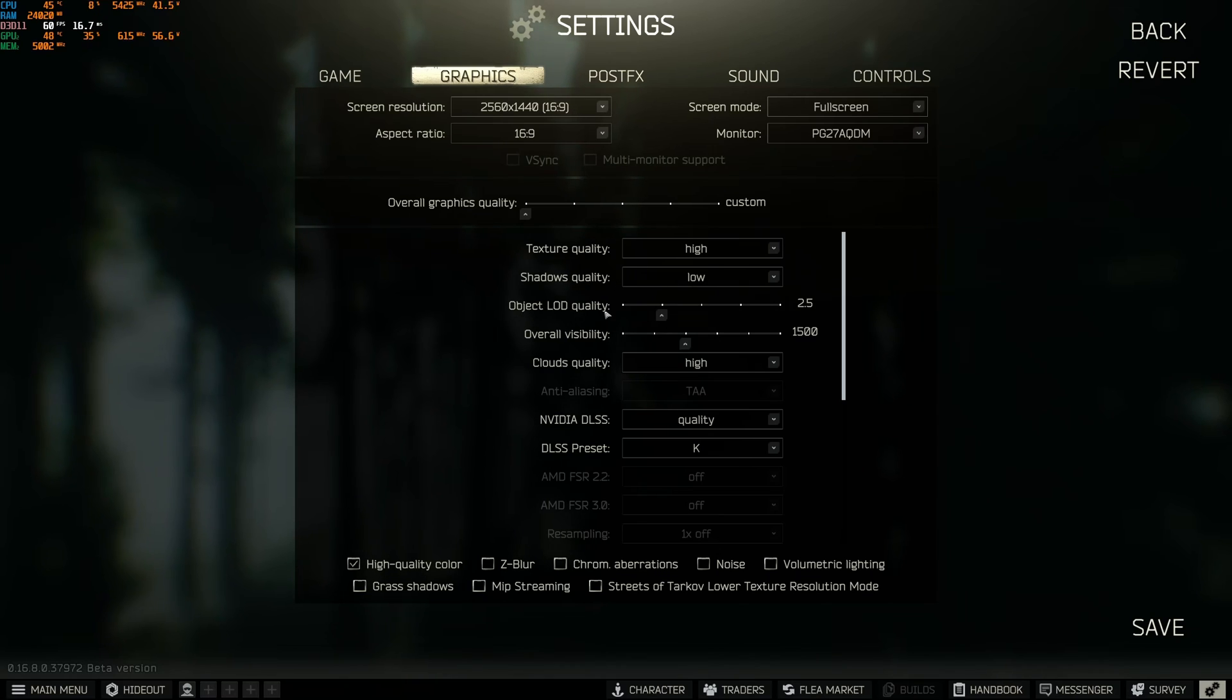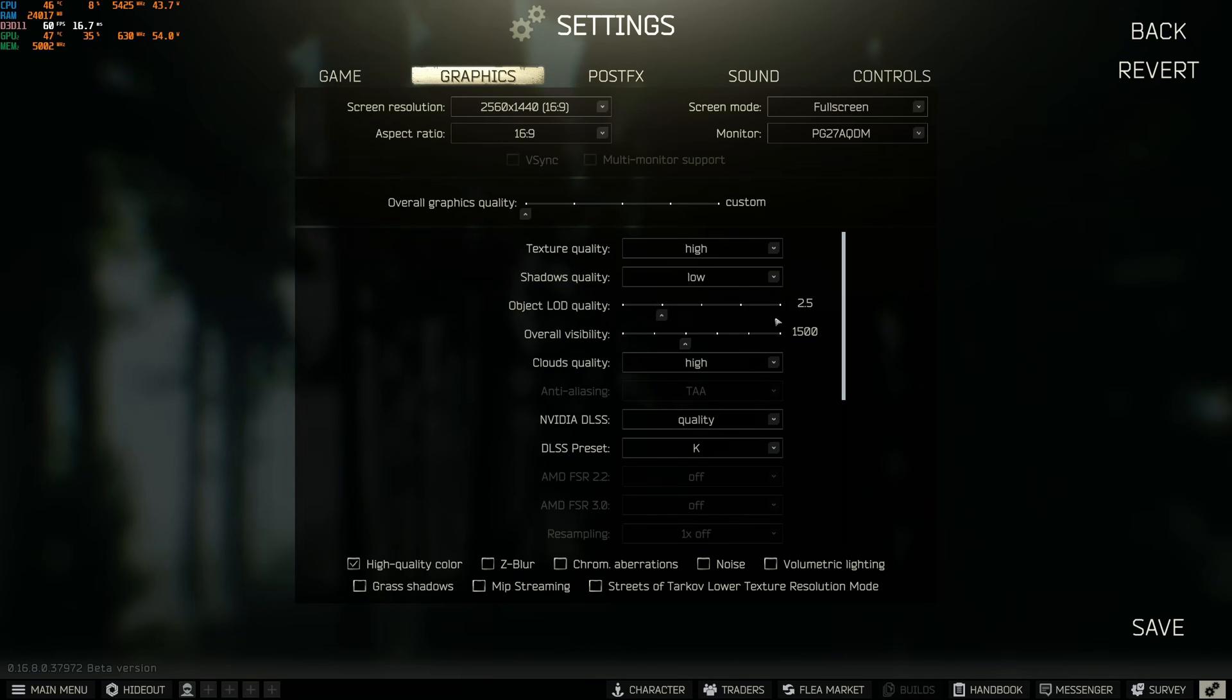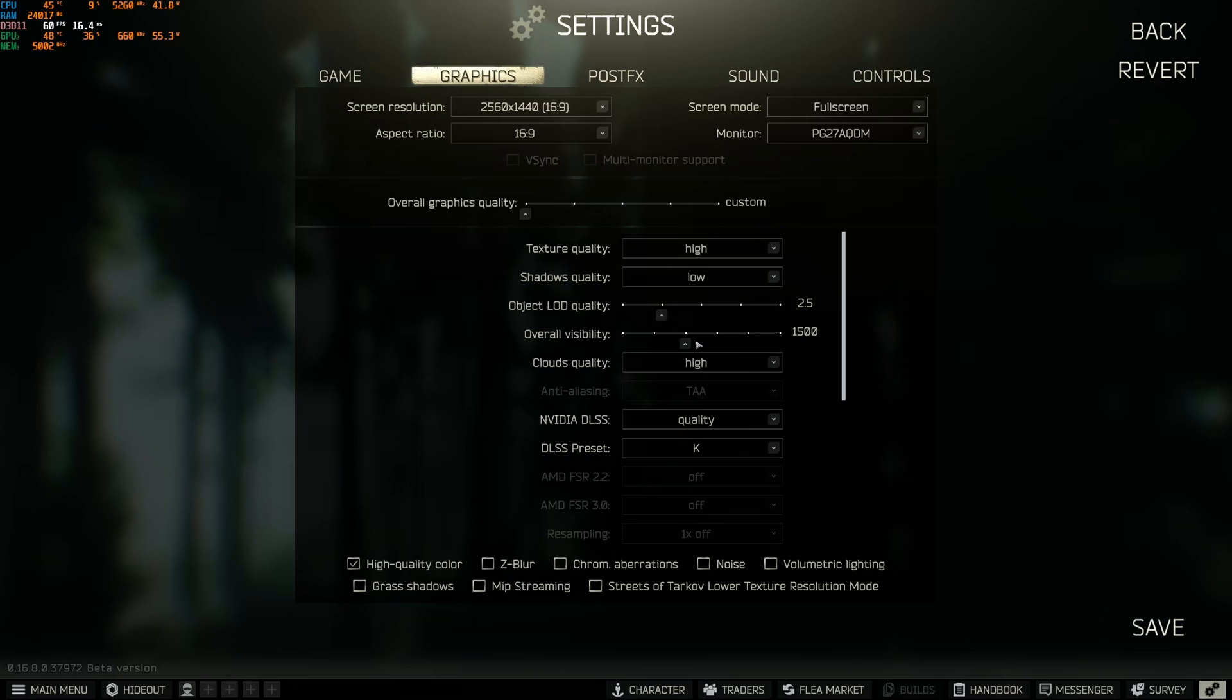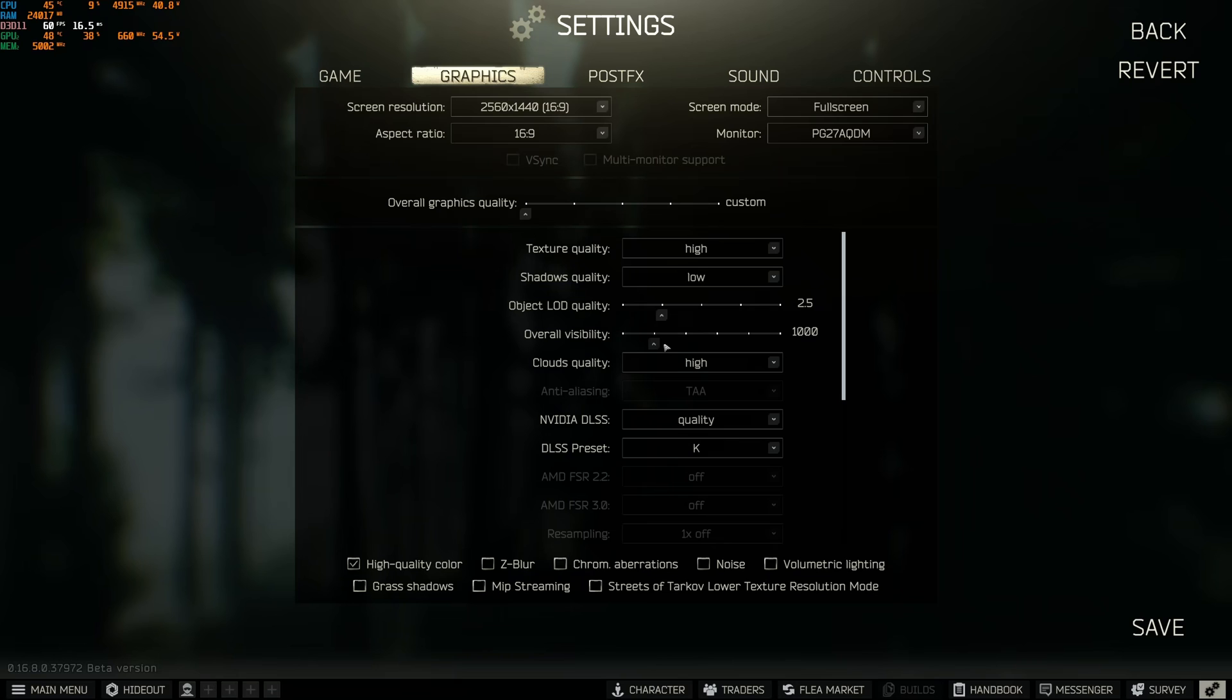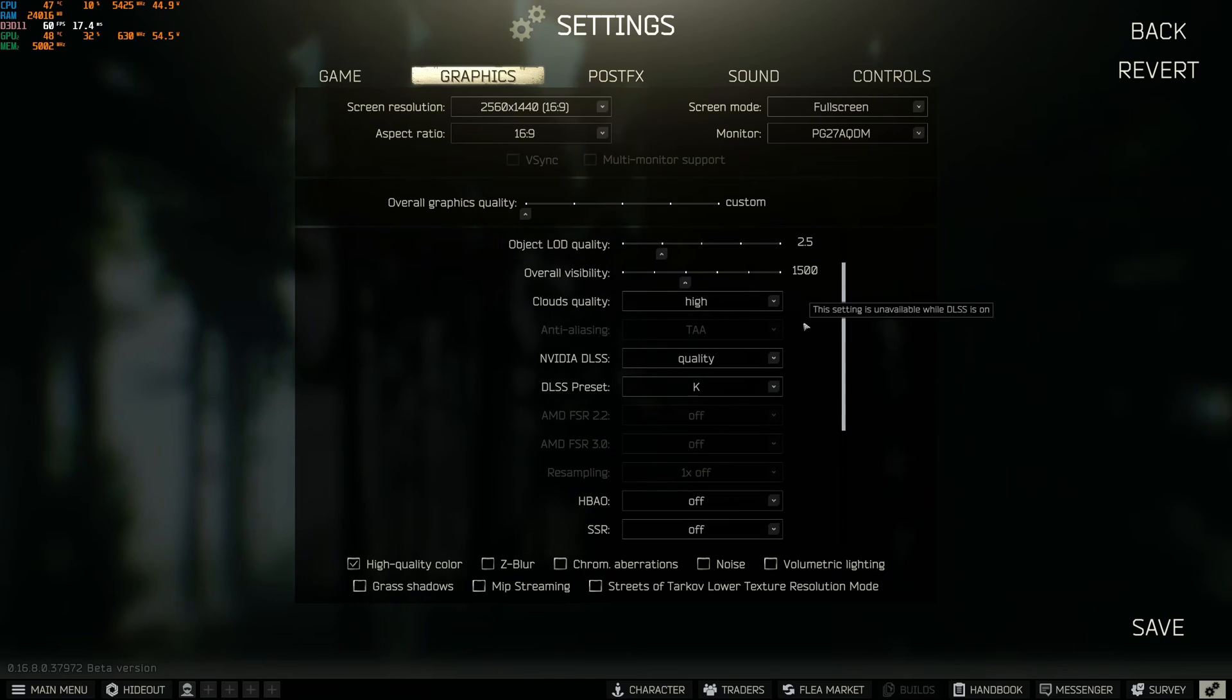Object LOD quality, I like to play at 2.5. Less pop-ins. If you're struggling with the game and you need FPS, definitely go with 2. But I feel like 2.5 is a good balance between visibility, image quality, and your FPS. Overall visibility, I like to play at 1,500 or 2,000. But this one will tank your FPS. It's like 3% for each bracket. So if you're struggling with your FPS, start at 1,000 and look at your FPS. The good balance is 1,500, but if you have a decent computer go with 2,000. Definitely do some testing with this one.